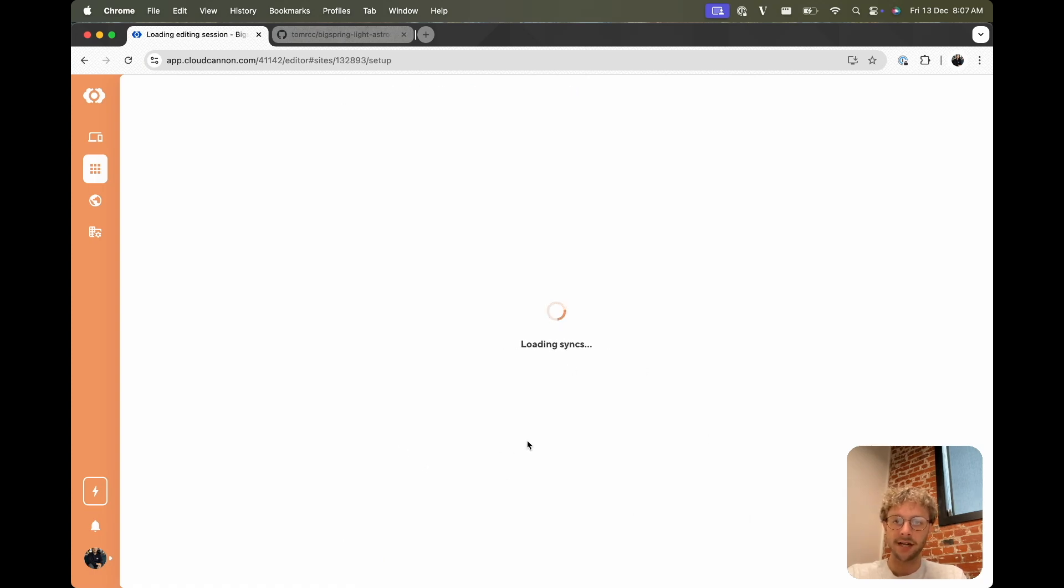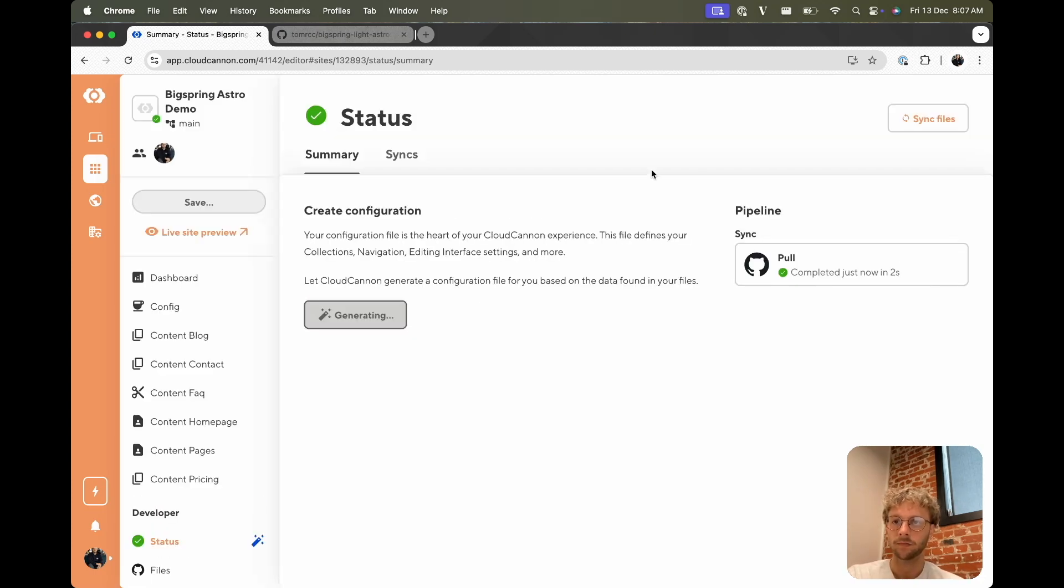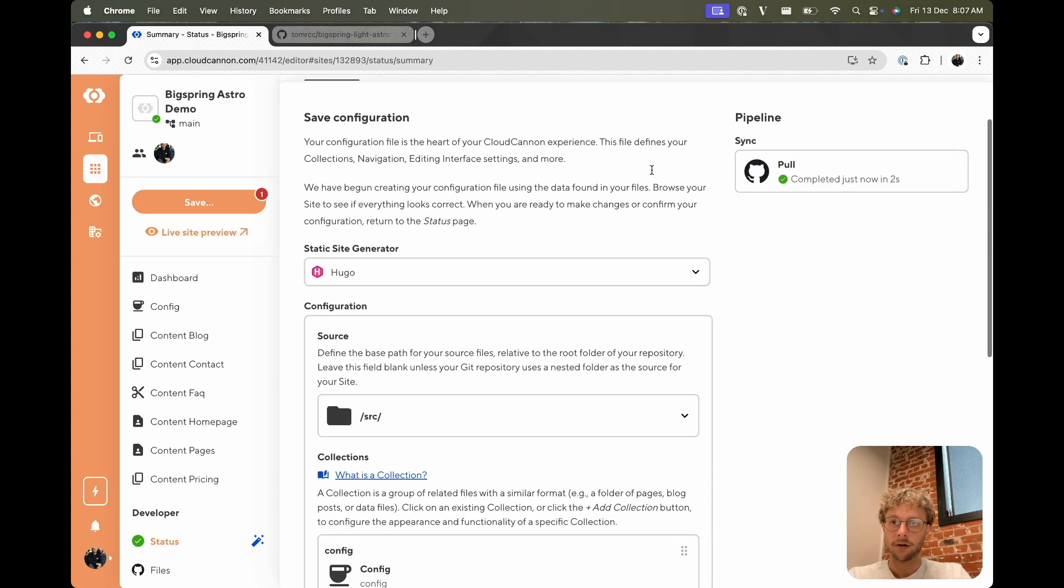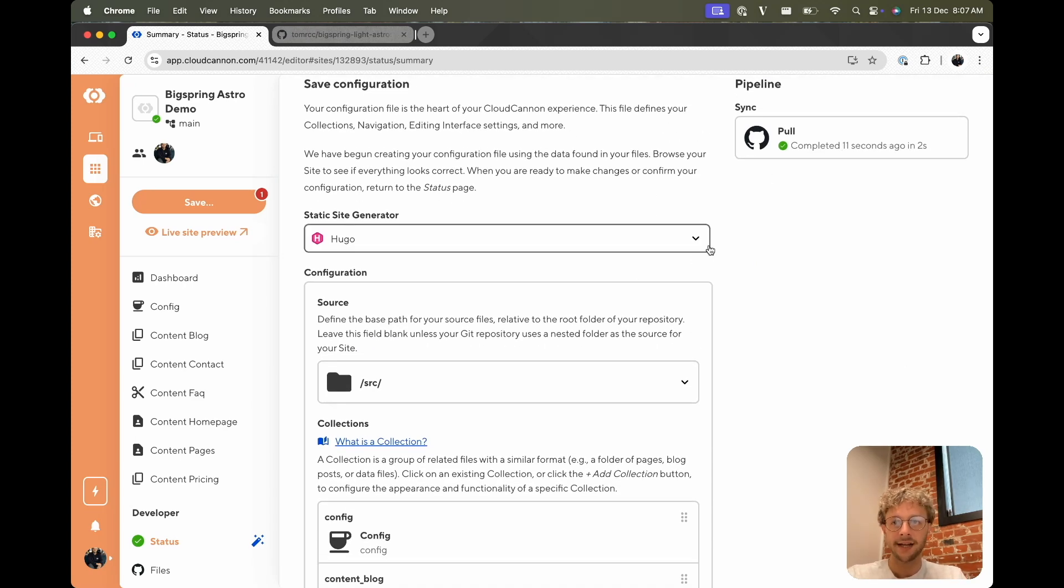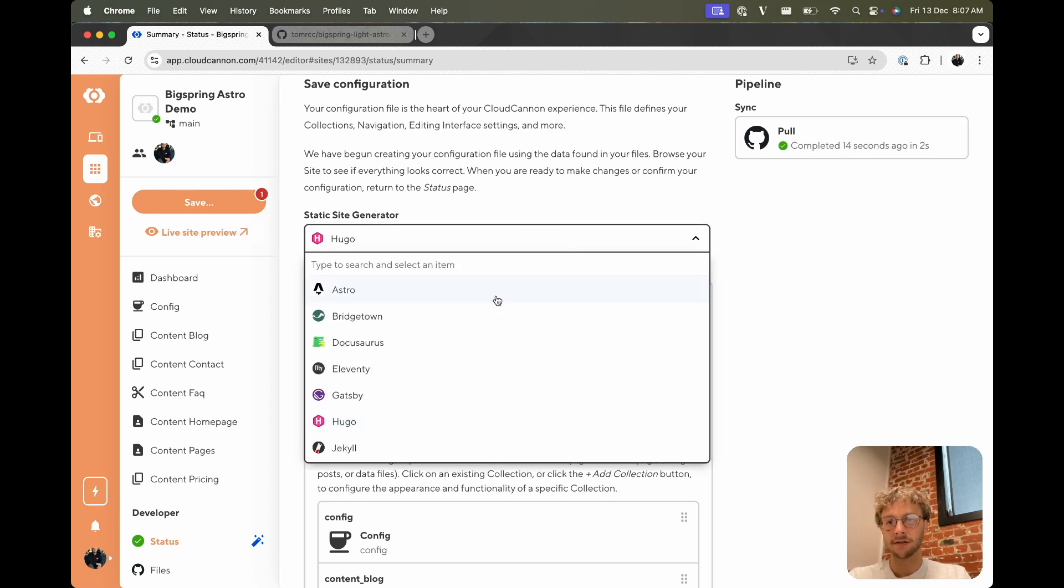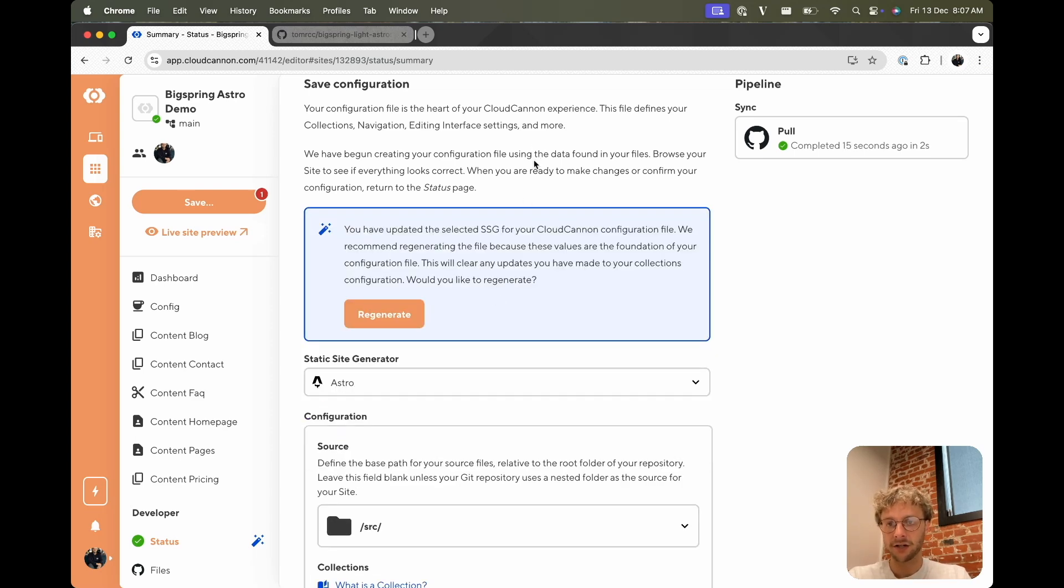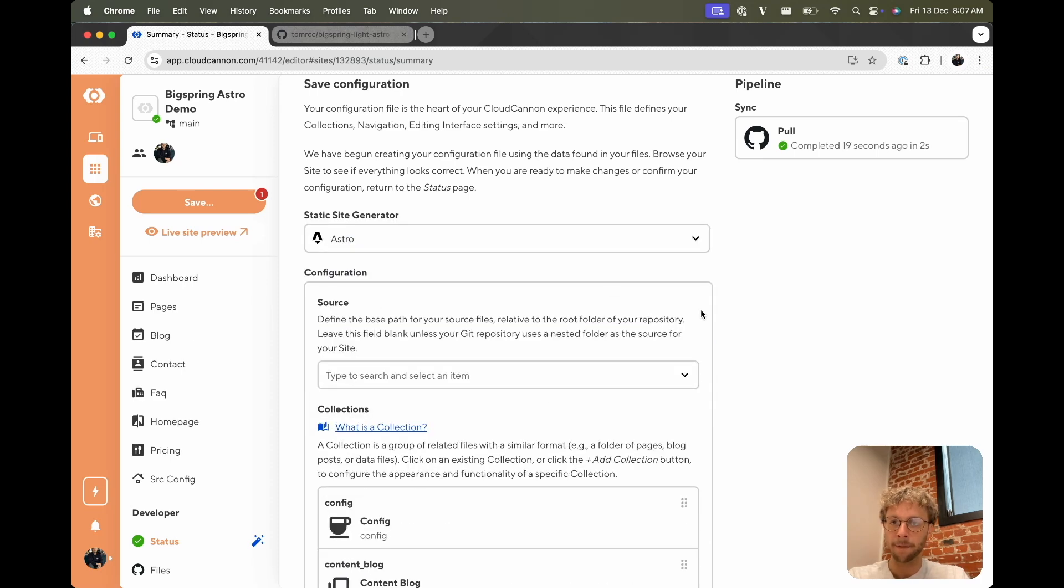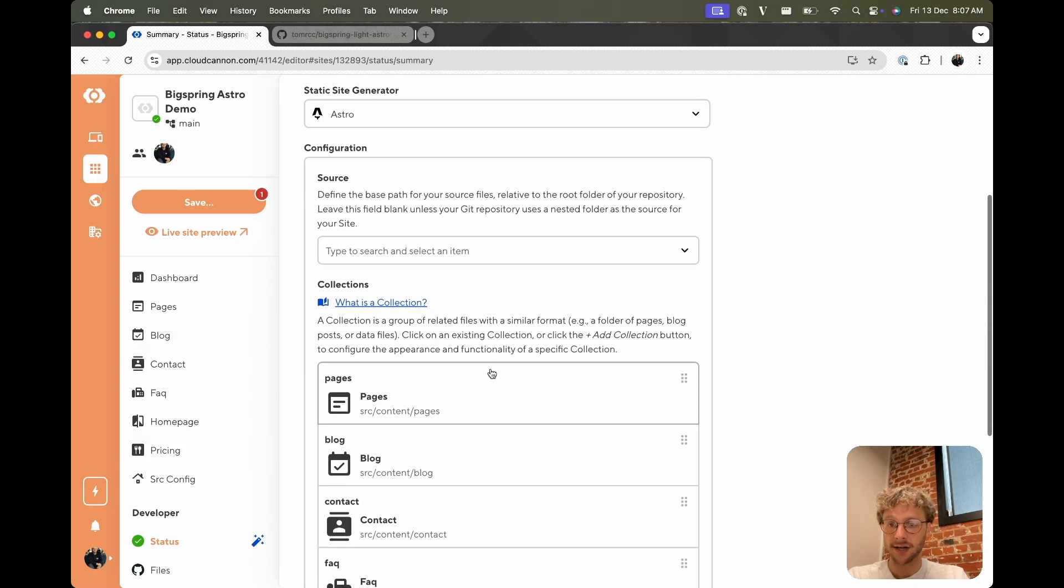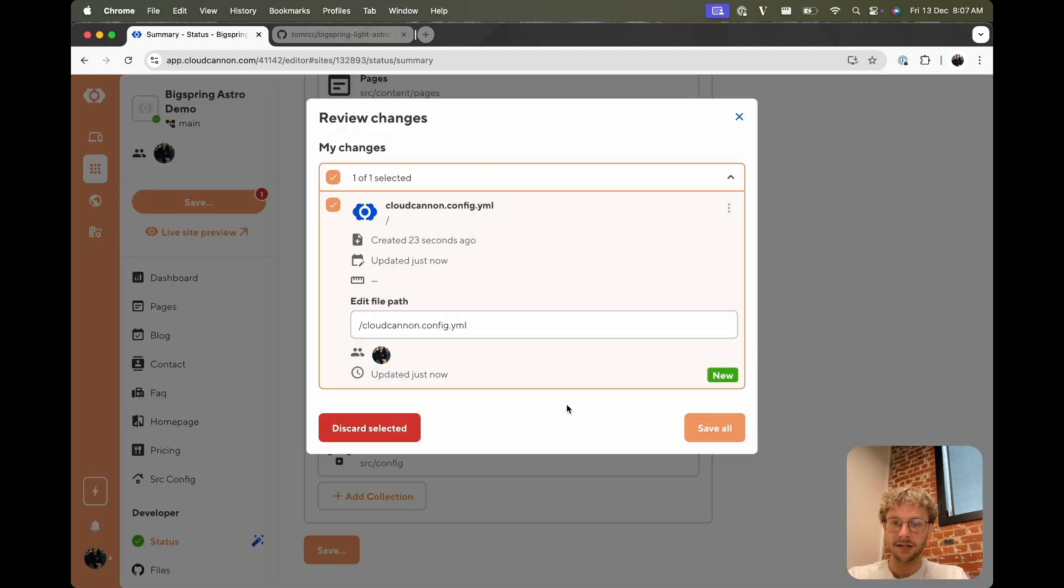We use unified config. If you don't see that, don't worry, it's just a flag for a recent release we did. Cool, so CloudCannon is trying to detect some things about our site automatically, getting some things right but some things not. So we'll change to Astro and actually don't want a source for this one. And we'll regenerate. Collections on the side are looking nice. And yeah, I'm keen to save that.